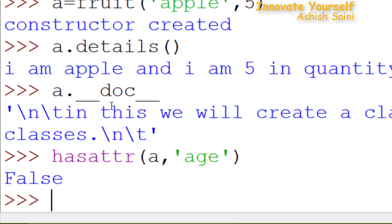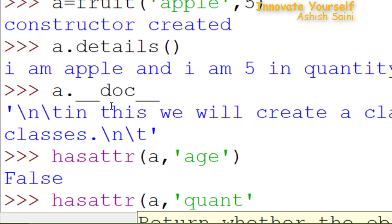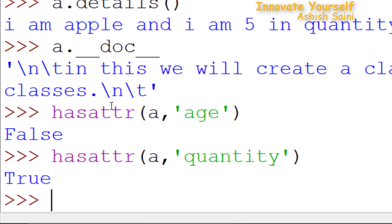Now let's try it with another attribute. Pass the object name and then pass 'quantity'. Close the bracket and press enter. This time you got the output as true — that means the 'quantity' attribute is already inside your object.